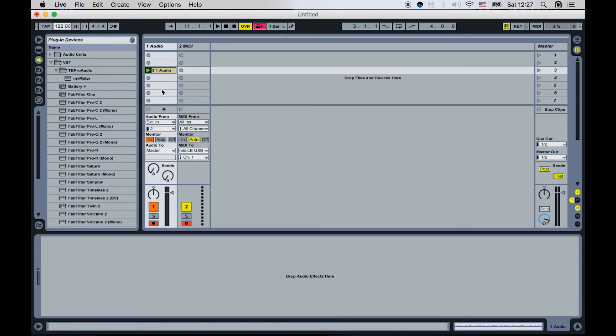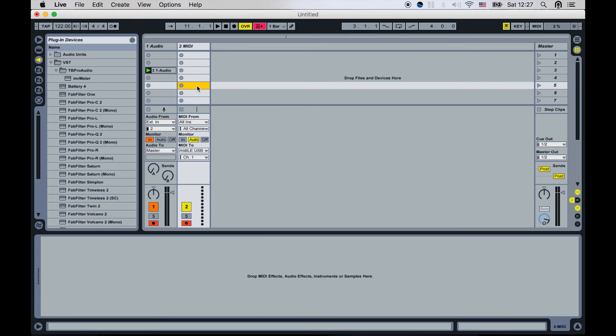So this is working. The other thing I would like to show you is how you can use your MIDI controller that you have connected to your computer to actually trigger your app on your iPad. So I have my MIDI channel armed.